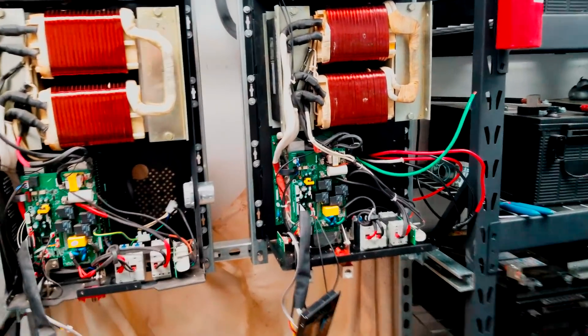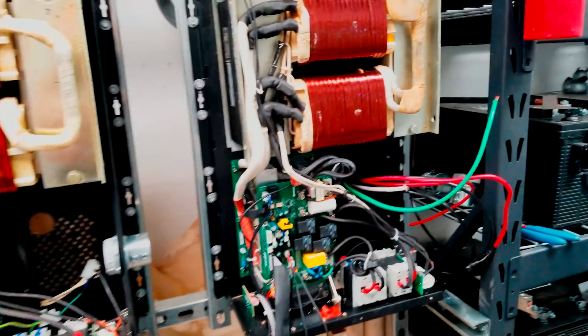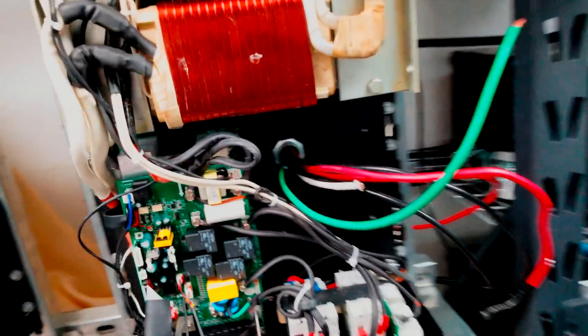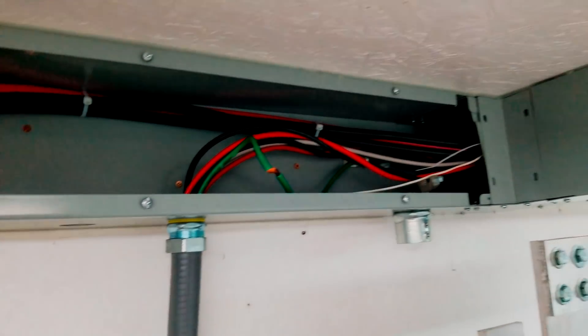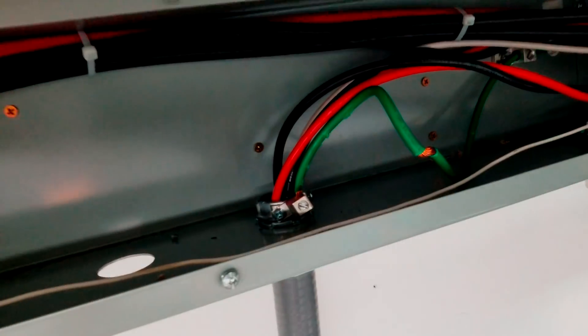So here I began getting the electrical in. I punched a one-inch knockout in the back. I still need to get a bushing on there. That comes out through here through some seal tight up into my gutter. I've got my wires in. I just need to connect on to this grounding bushing up here.